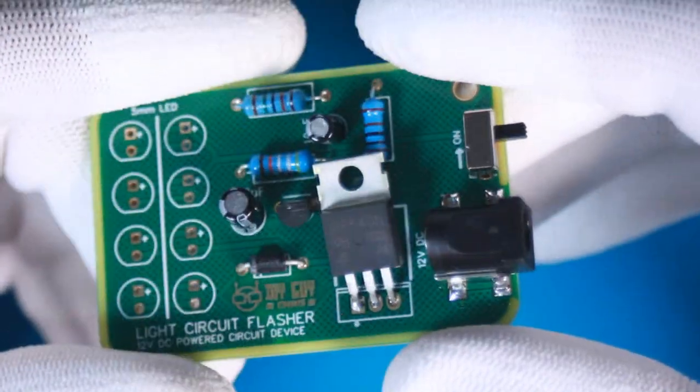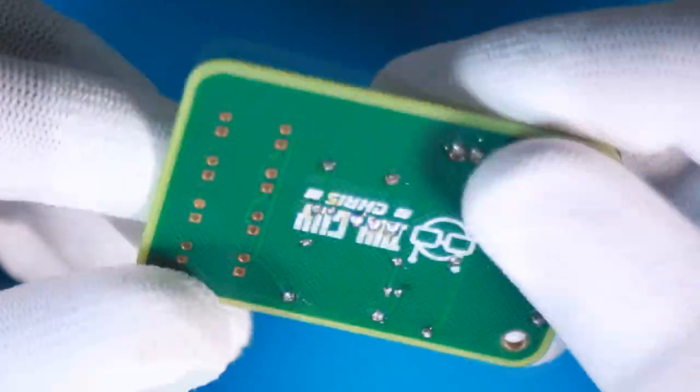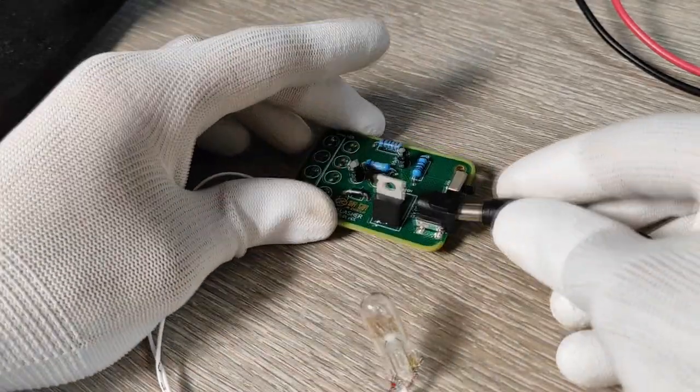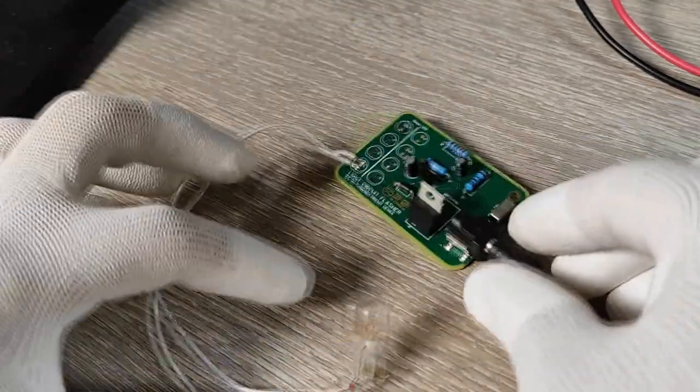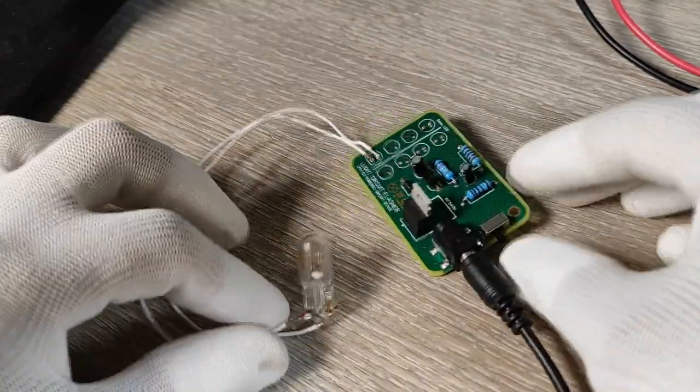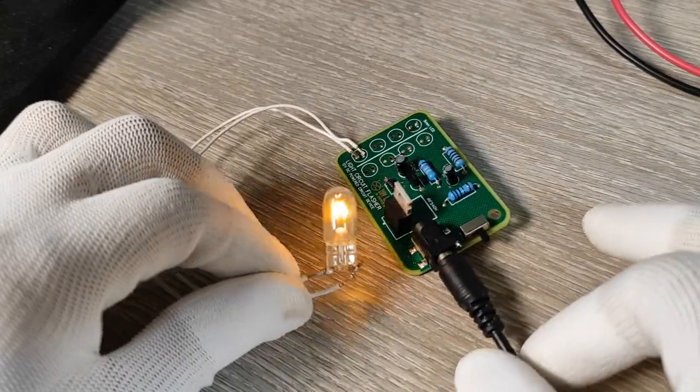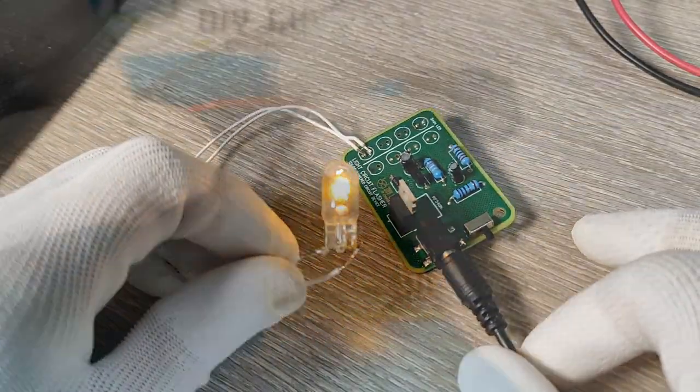My circuit board looks ready now. It's time to test it. So I used this 12 volt DC power output from my lab DC power supply, and once I turn on the device, the bulb starts flashing.